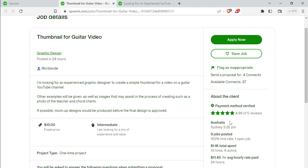You'll find the reviews for the clients and the client's review. Also, if you have a review of the client, you can check those.